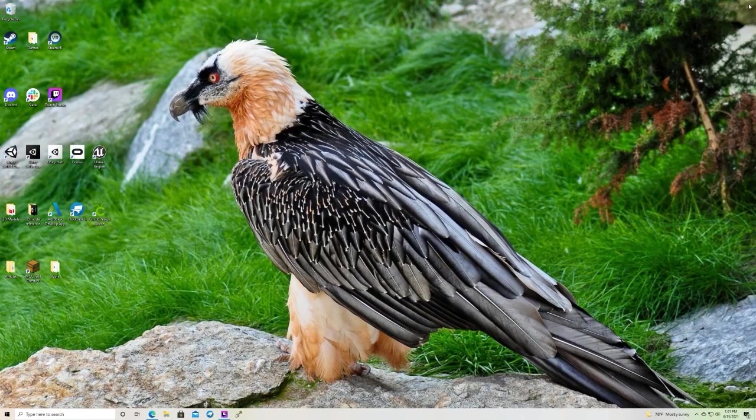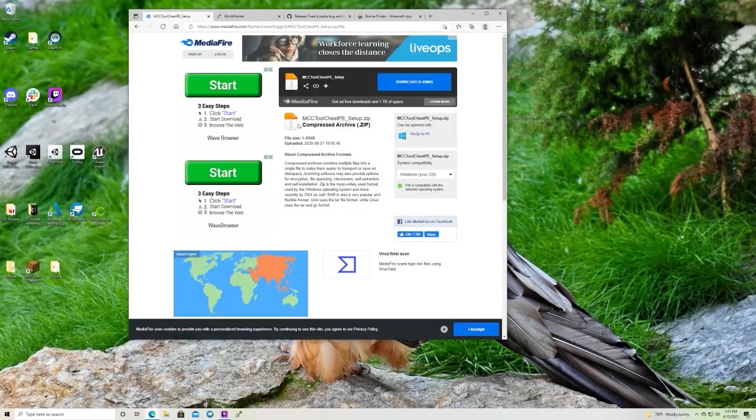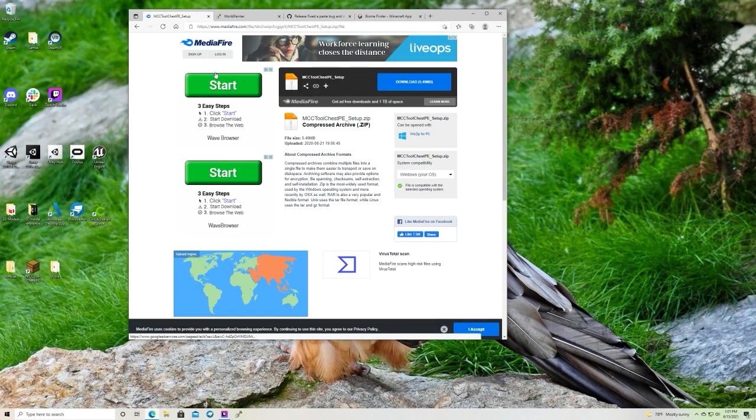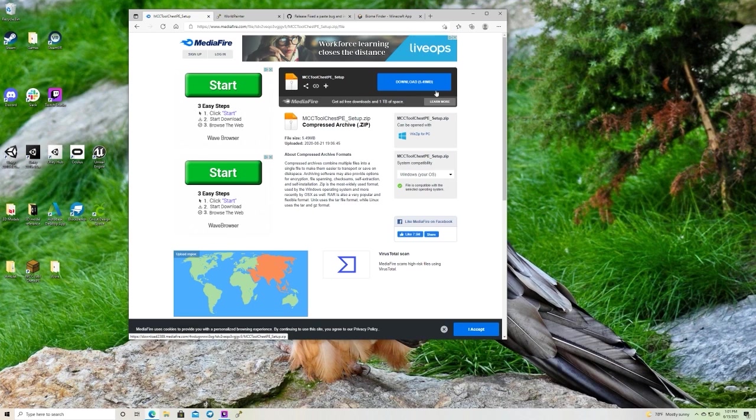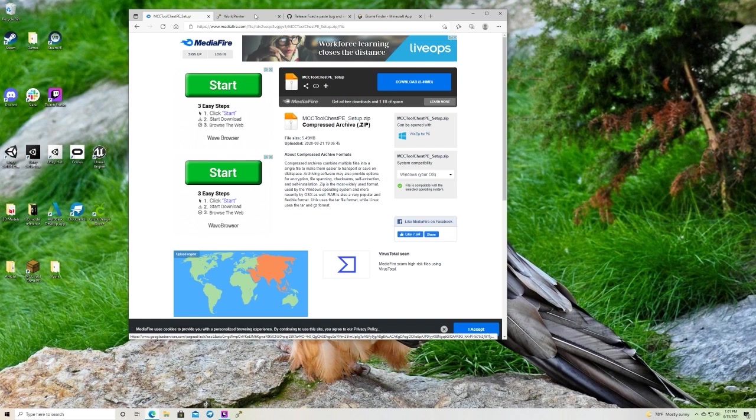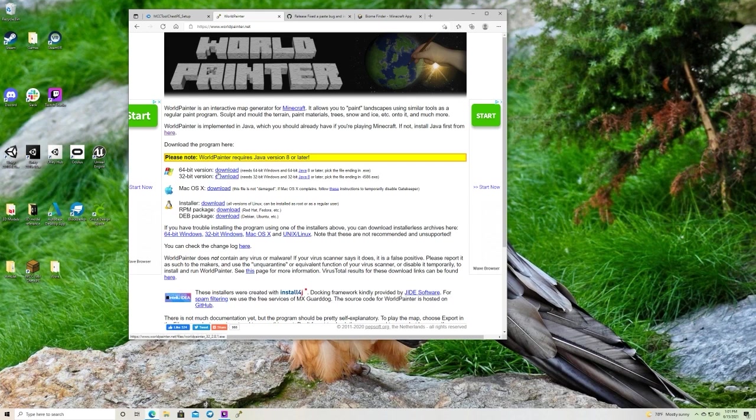First we need to download the programs we need. We're gonna start with MCCToolchestPE-setup. You're gonna want to click this download button and all of these links will be with the video. We're going to want to go to World Painter next. You're going to want to download the 64-bit version.